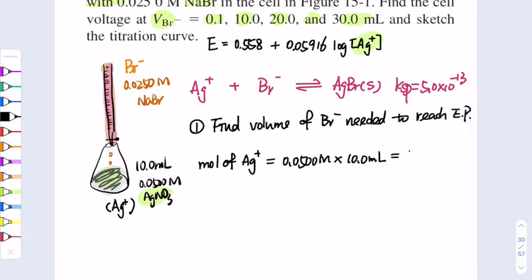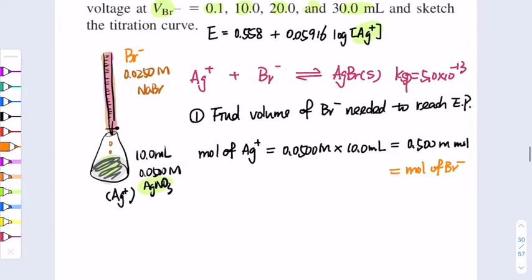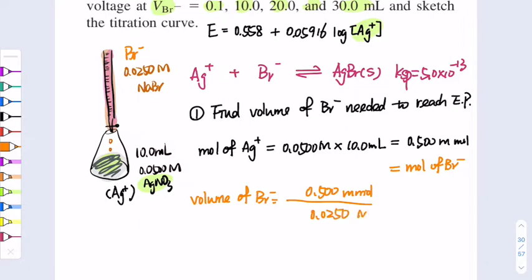That 0.5 mmol equals the moles of bromide ion needed at the equivalence point. Therefore, the volume of bromide ion needed is 0.5 mmol divided by the concentration 0.0250 M, which gives 20 mL. So 20 mL is the volume needed to reach the equivalence point.